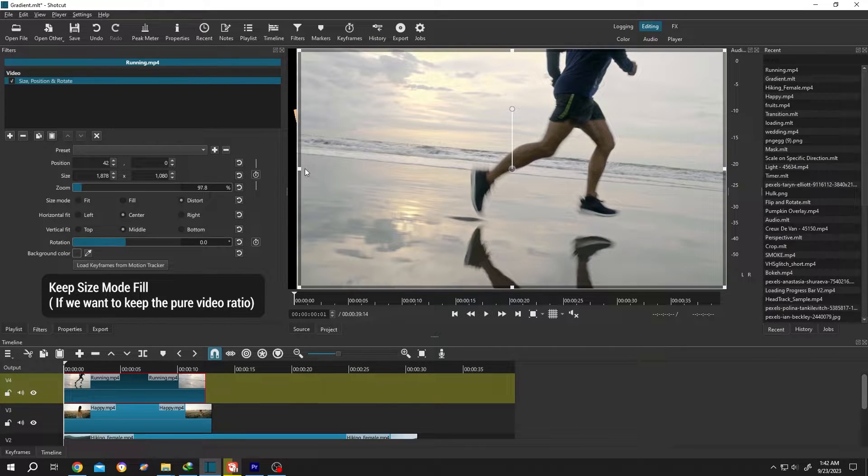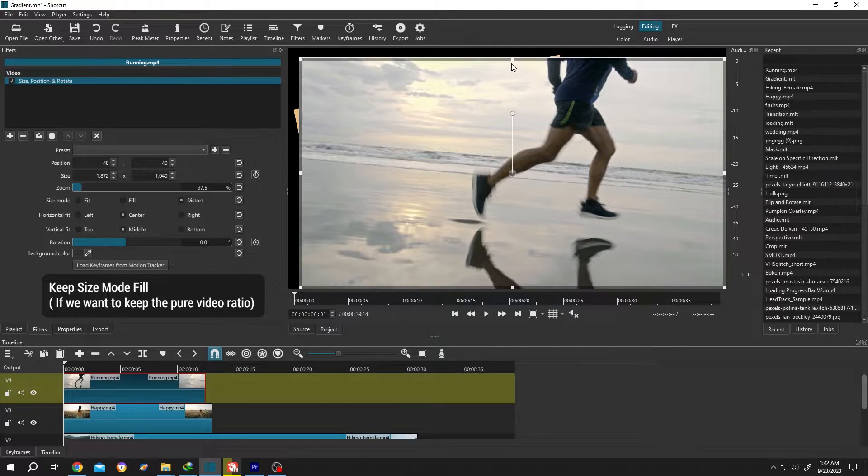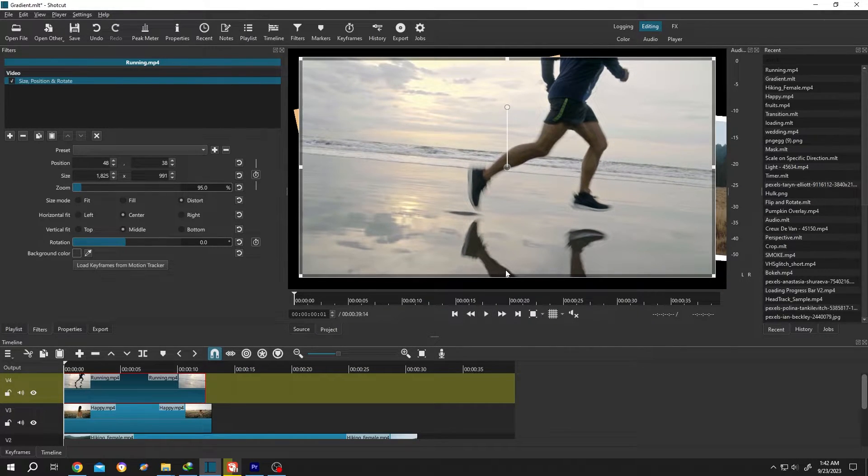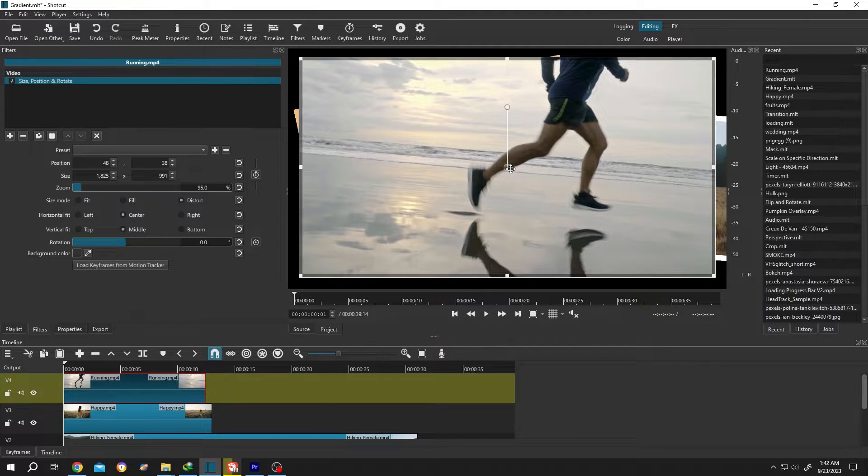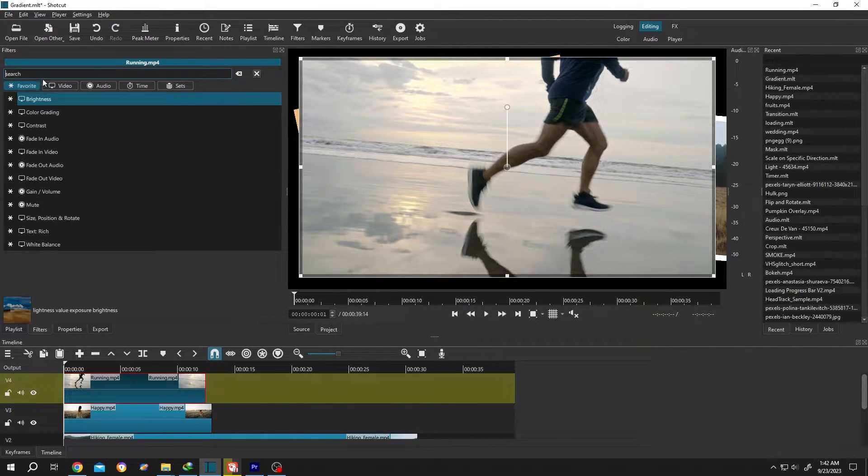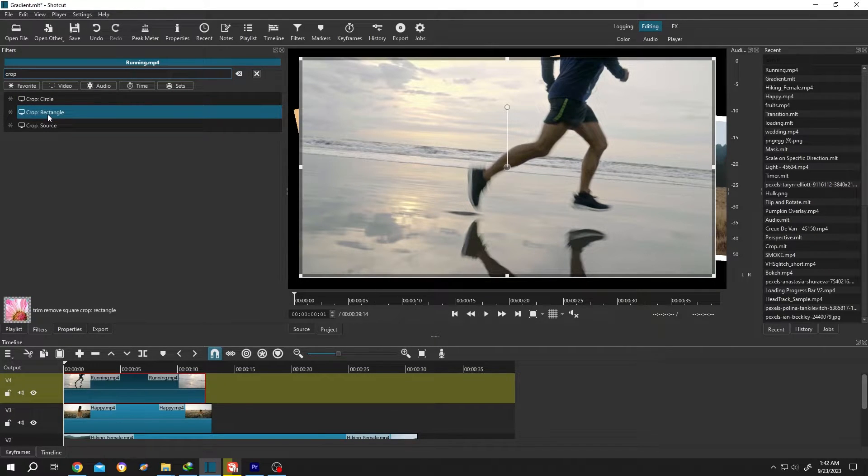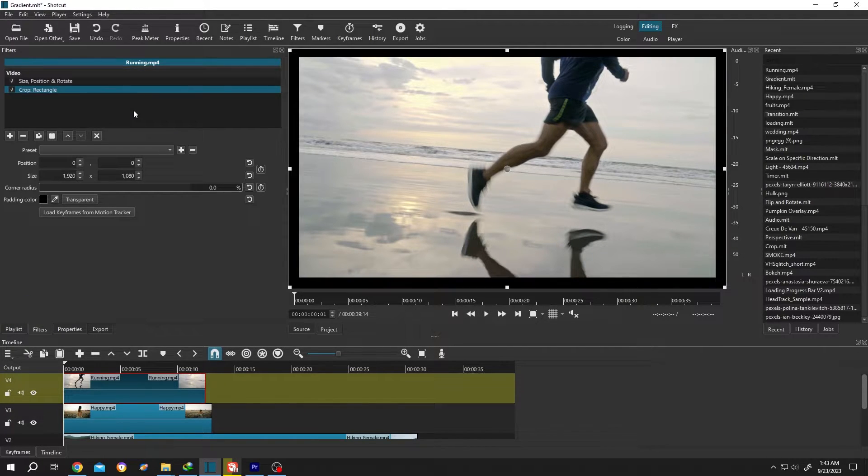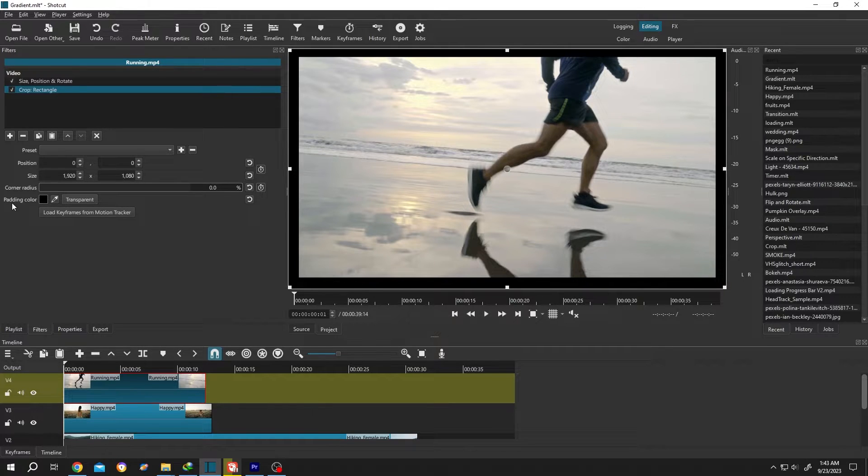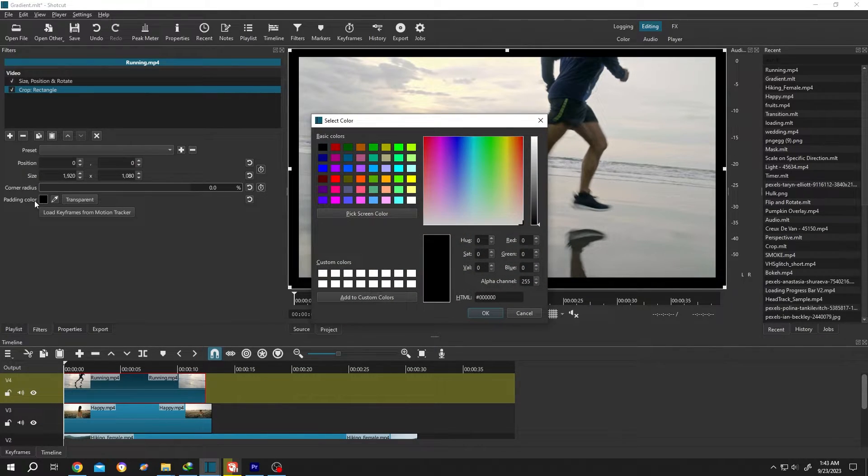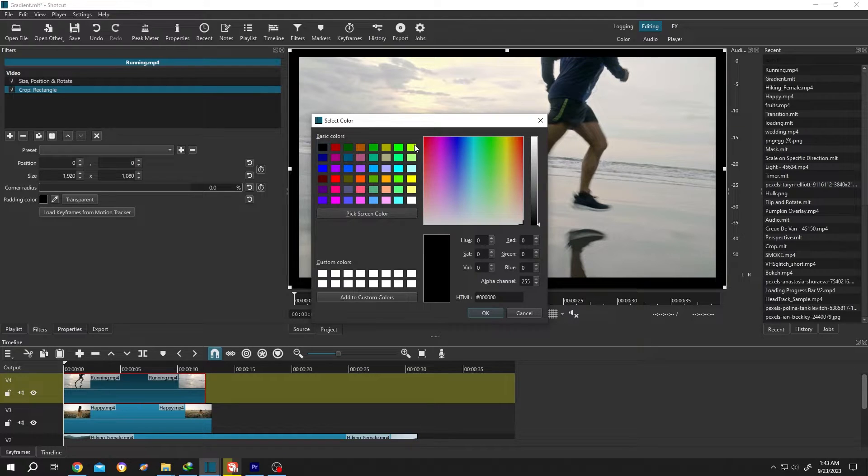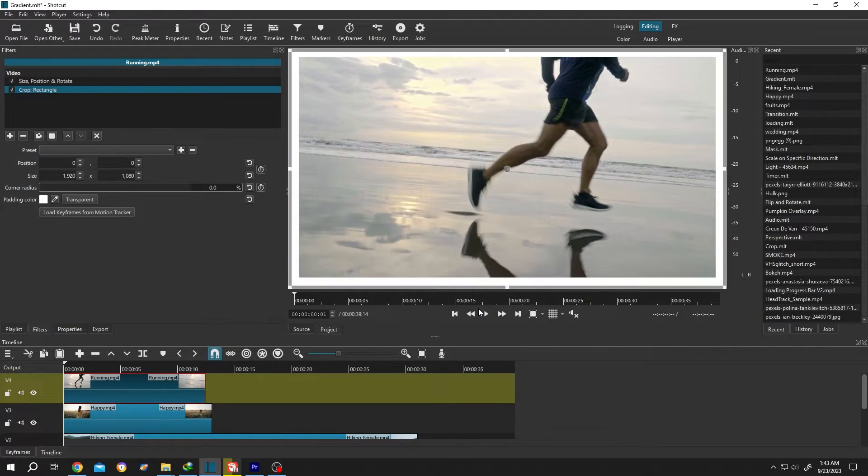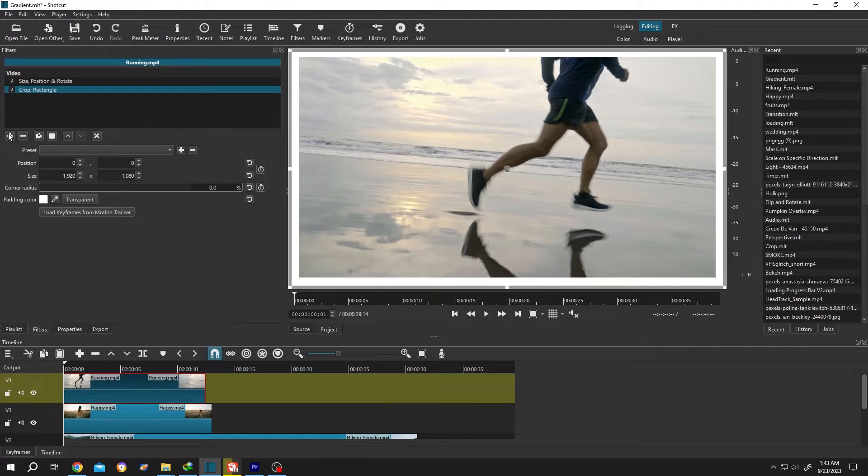Then click on this plus icon again and search for Crop Rectangle. Now as you can see, we have a black frame. To change the frame color, click on Padding Color, then select the frame color you want, suppose white, then press OK.